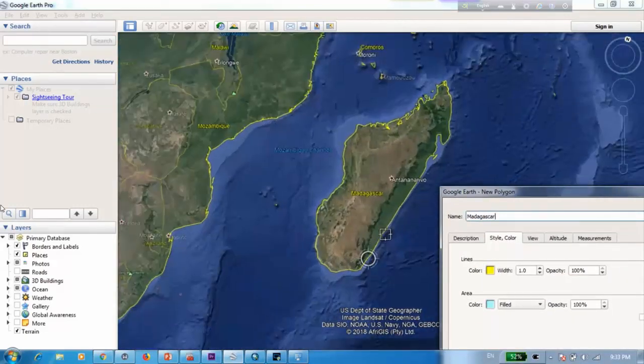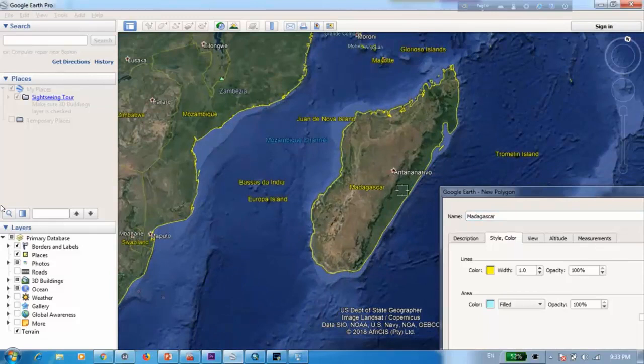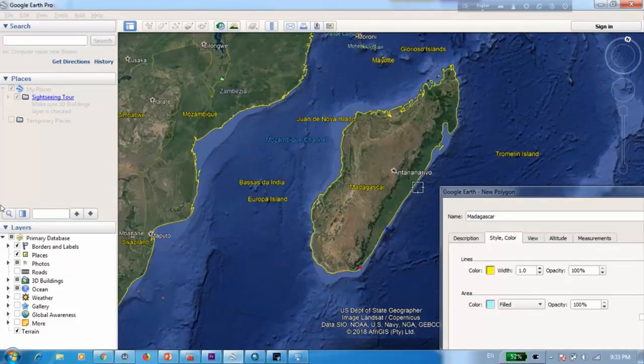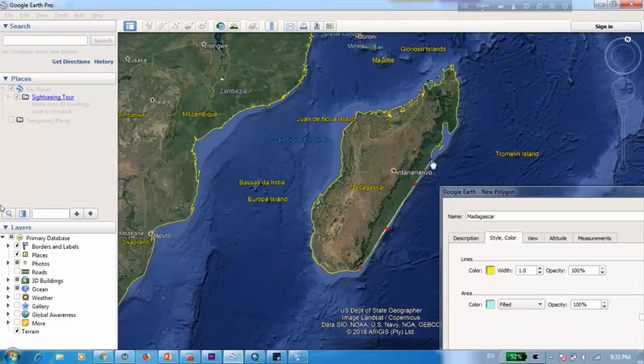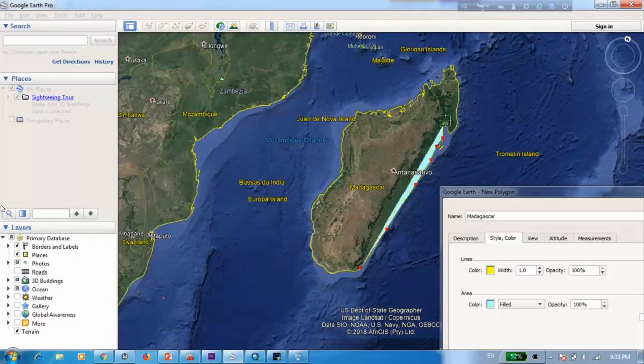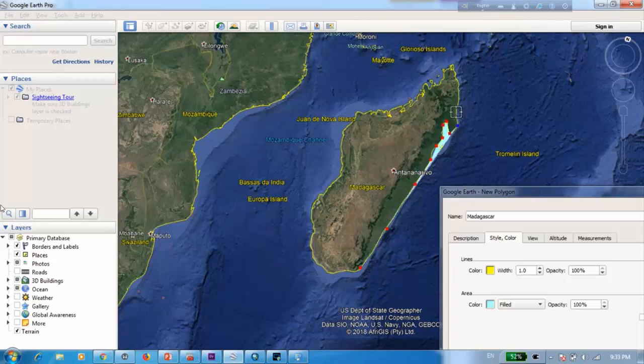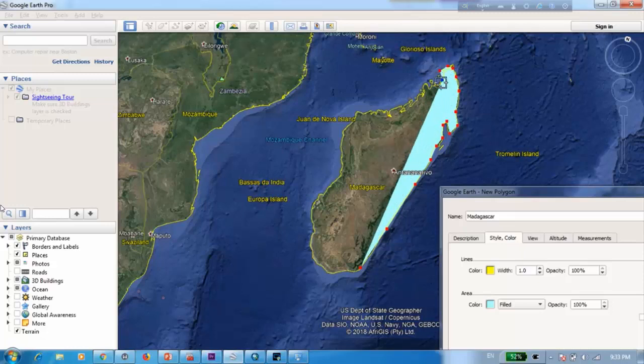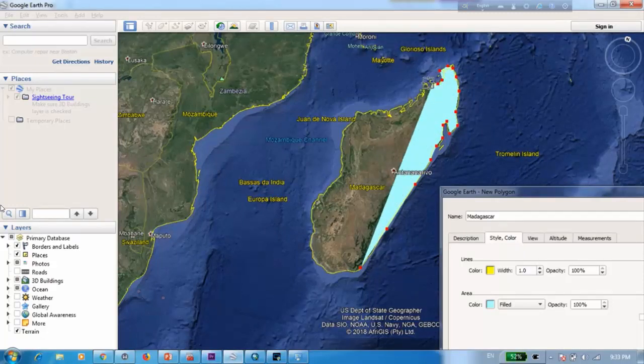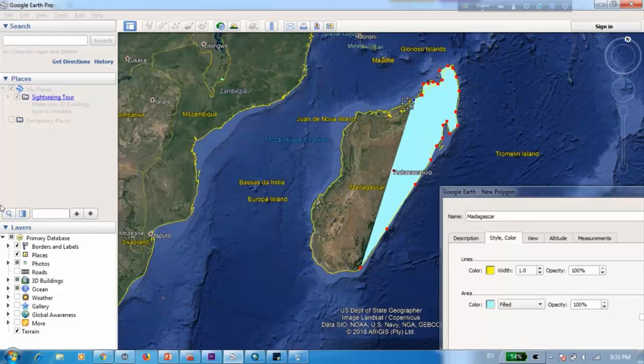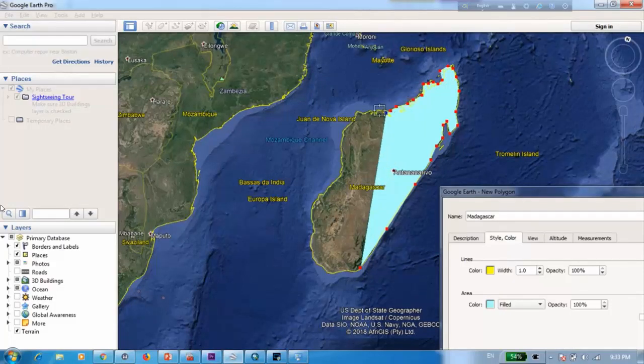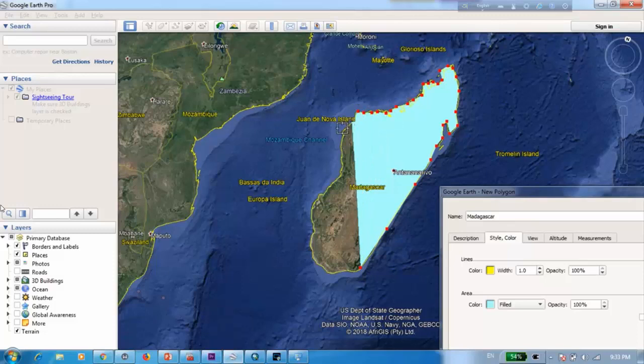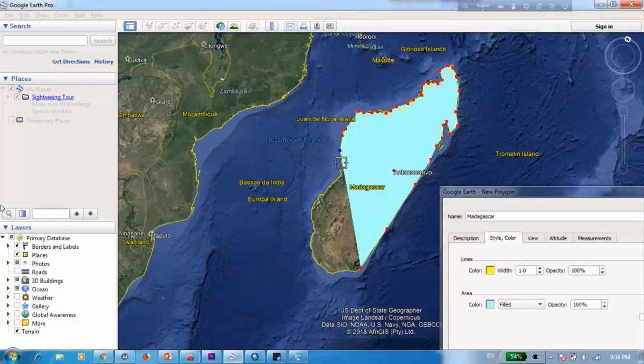Now I'm not going to be that precise in digitizing because that's not really the purpose of this tutorial. It's just to show you how to transfer the KMZ format to standard shapefile.